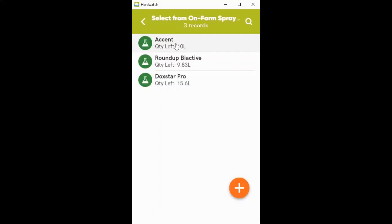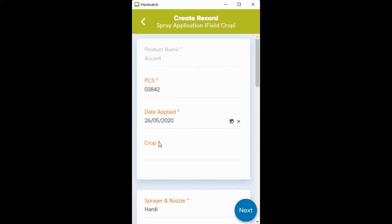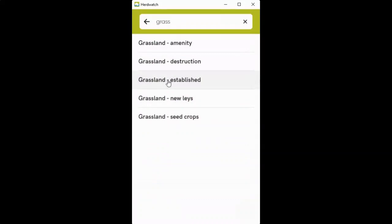Select the spray that you're using. Make sure and fill out the orange headings again. So crop and established, your sprayer should be there for you by default.